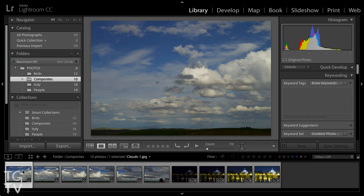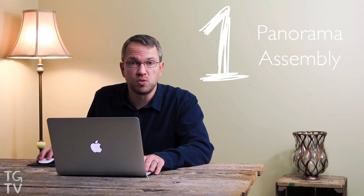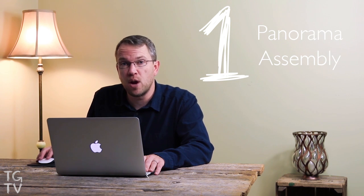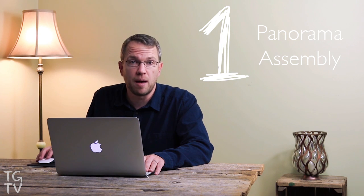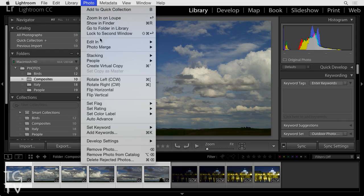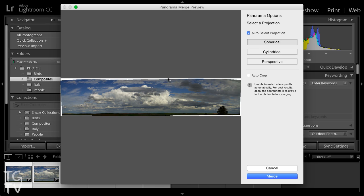The first feature that I think is very cool is the ability to assemble panoramic images directly inside of Lightroom. We no longer need to send our individual frames for a composite panorama from Lightroom to Photoshop. We can just go ahead and select those images and then choose Photo Merge, followed by Panorama.